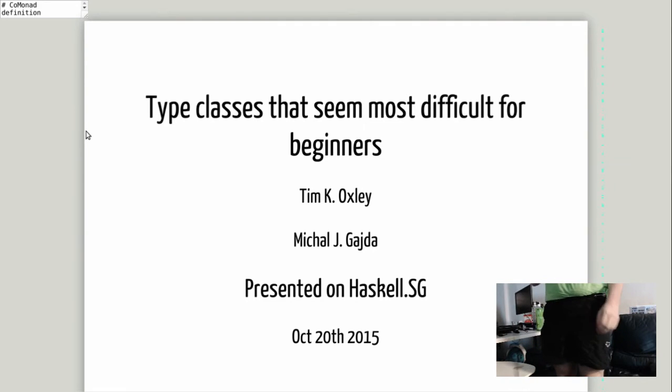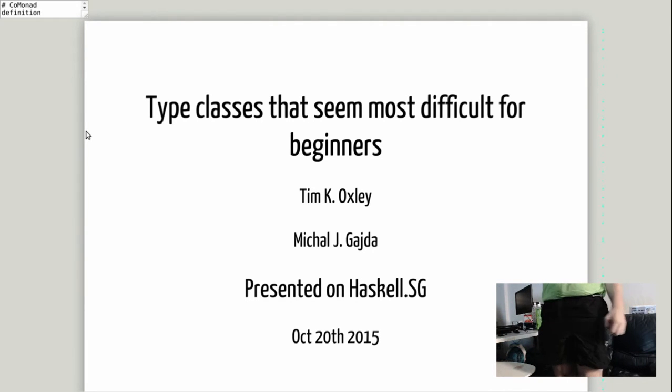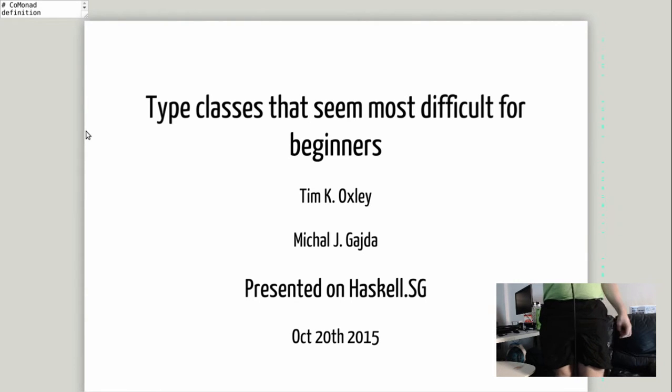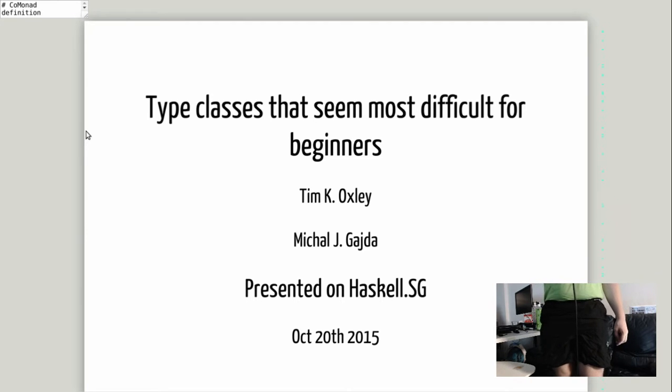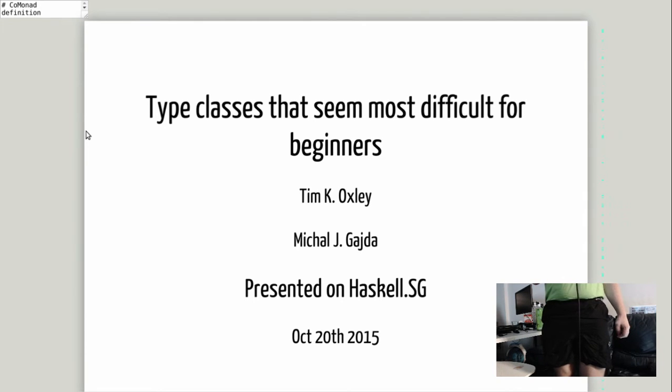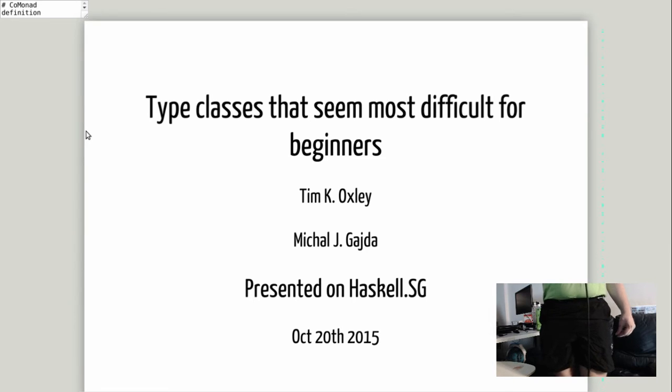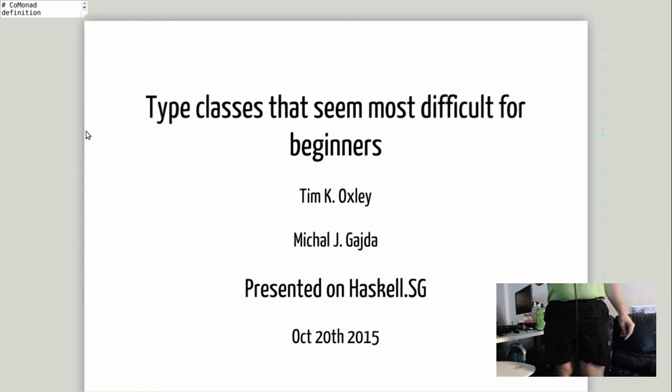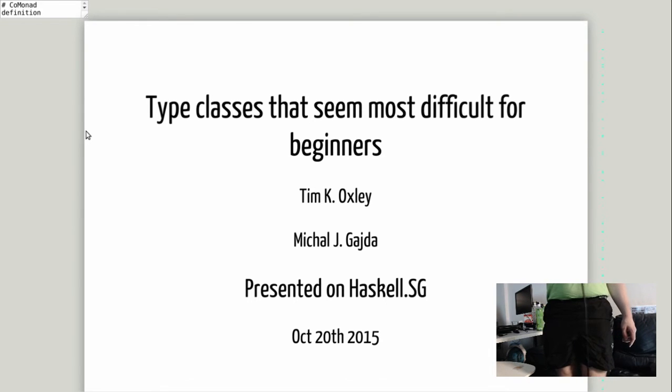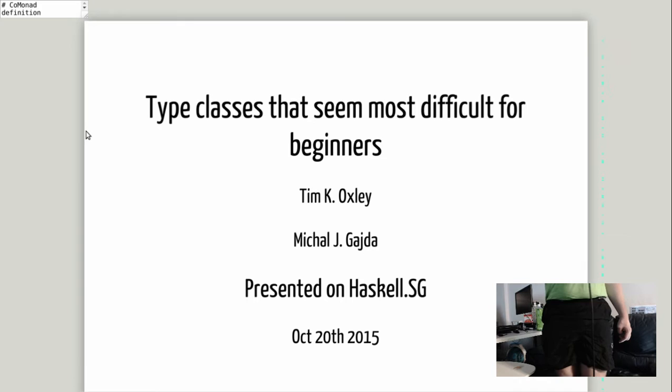I tried to make a presentation with Tim Oxley about type classes that seem most difficult for beginners. We had certain stumbling blocks - in particular, I got MC today and Tim got a wedding two weeks ago. What is there to present I will present, and if there is anything that feels unfinished, please forgive me.